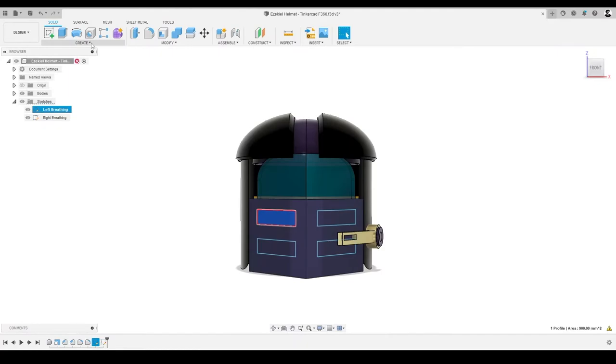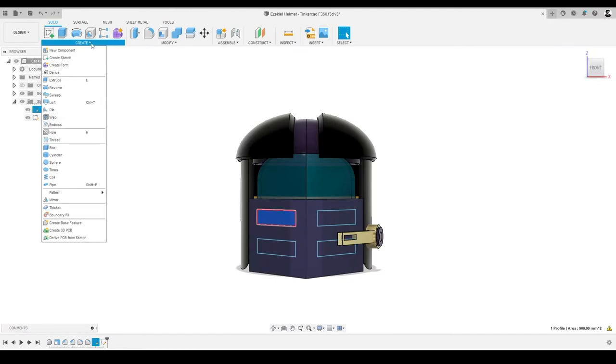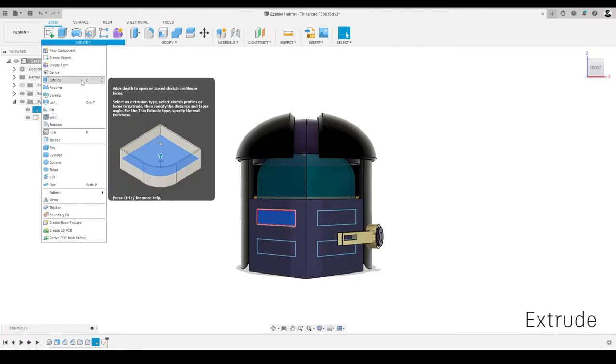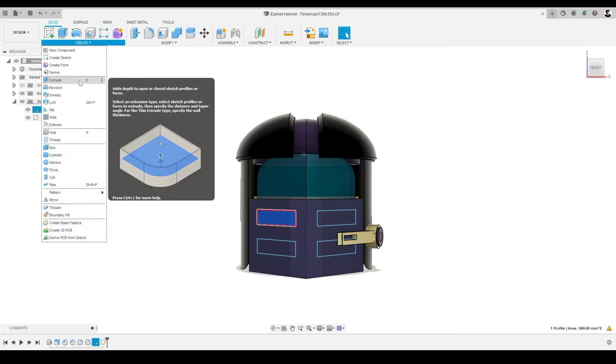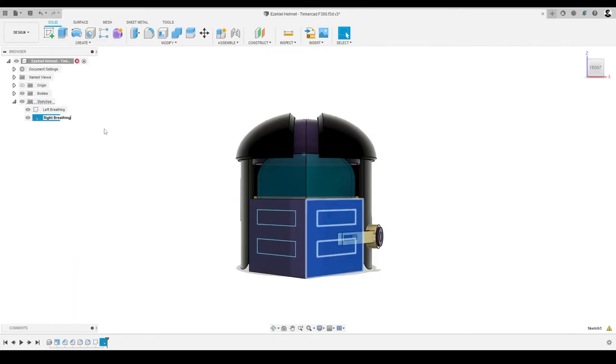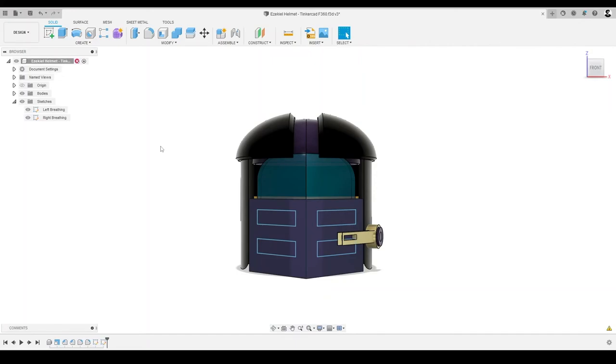Now that we have our sketches, let's take them to the next level using the Extrude command. The Extrude command lets us transform a sketch or a face by adding depth. We can use the Extrude command to create a new solid body, join to an existing body, remove material from an existing body, or create a new component. Given we already have our sketches on the faces of our face guard, we can transform them using the Extrude command.